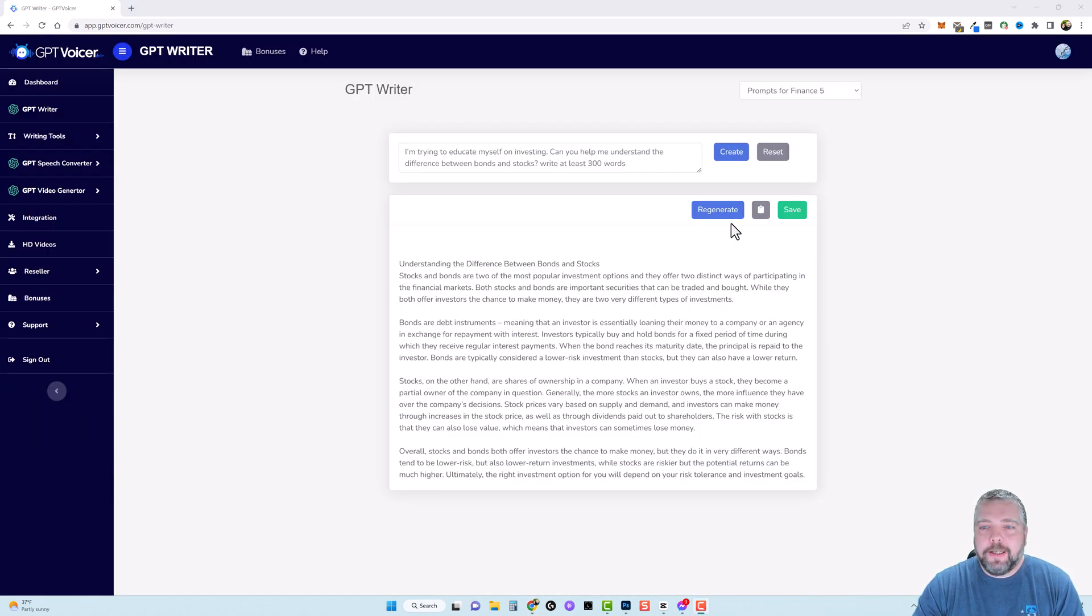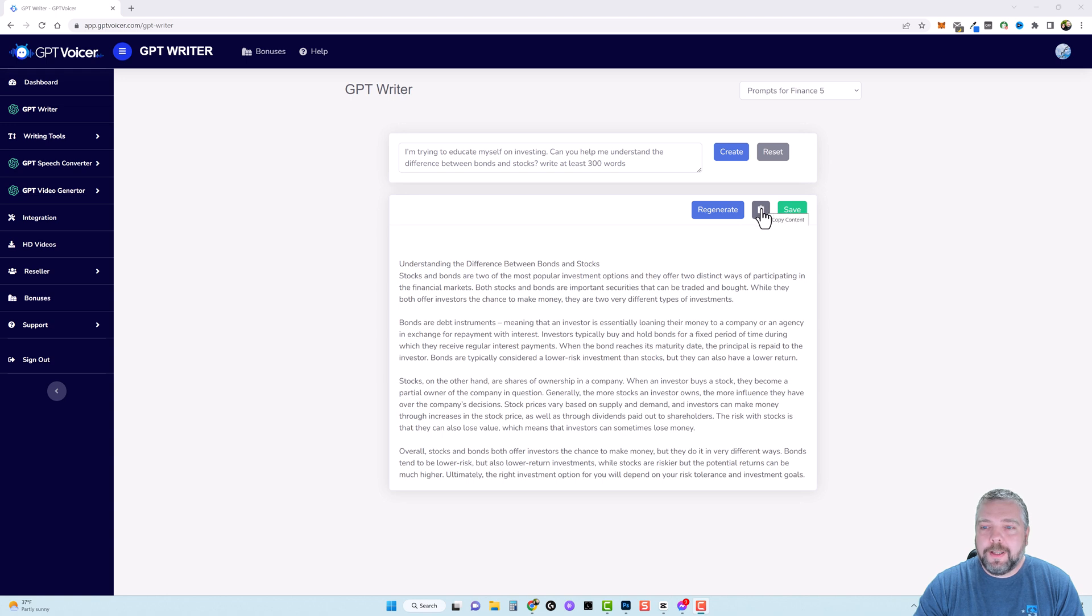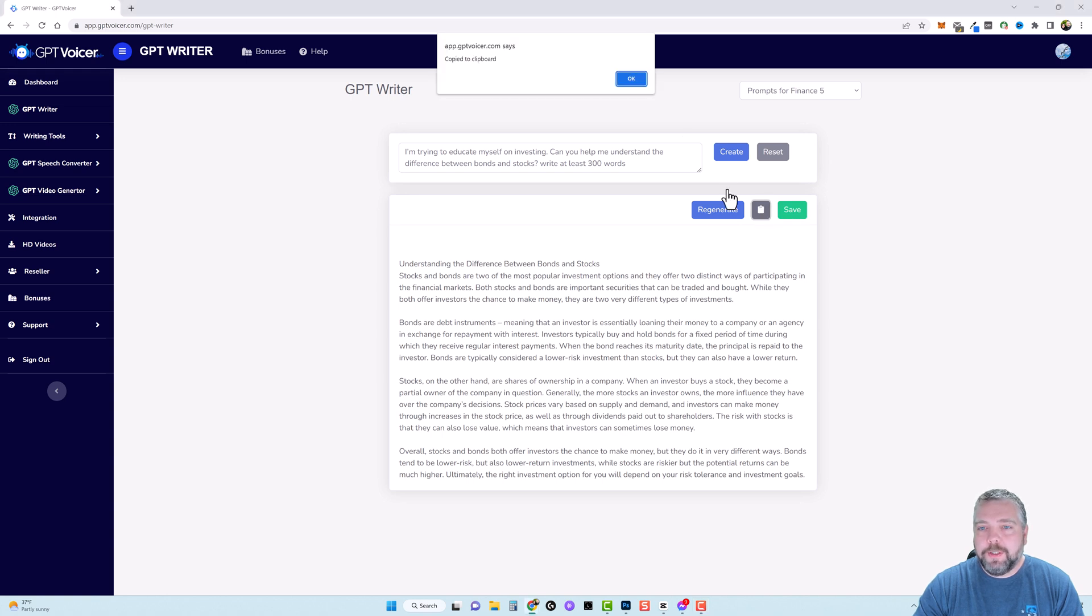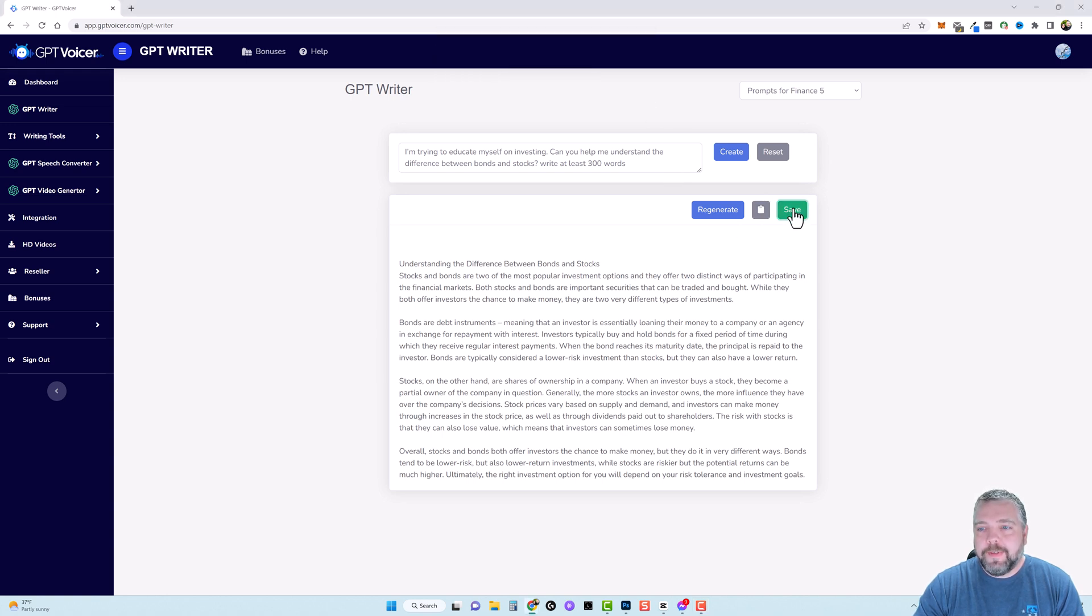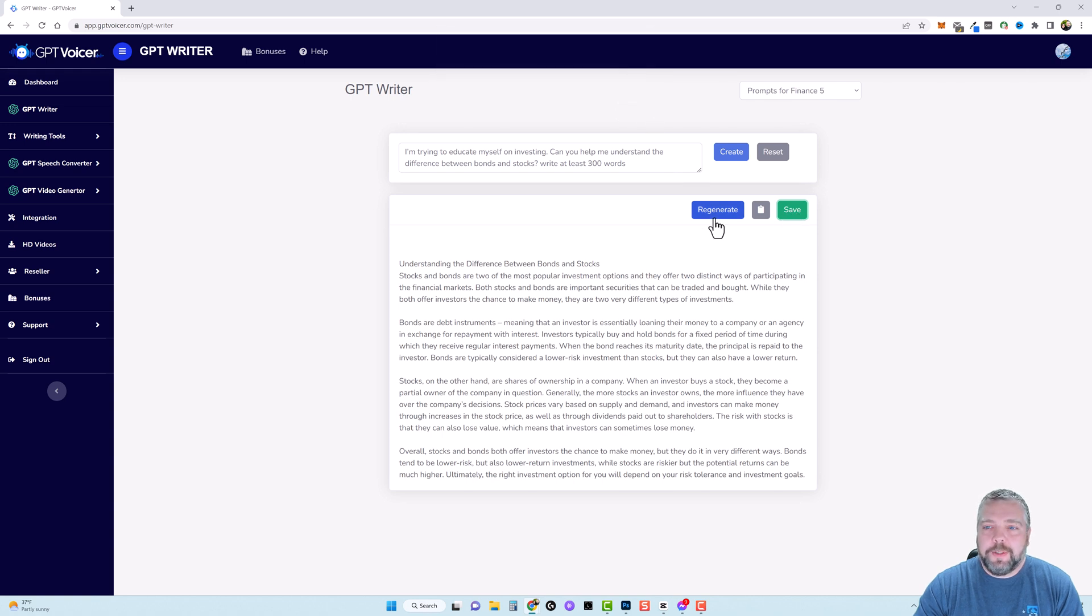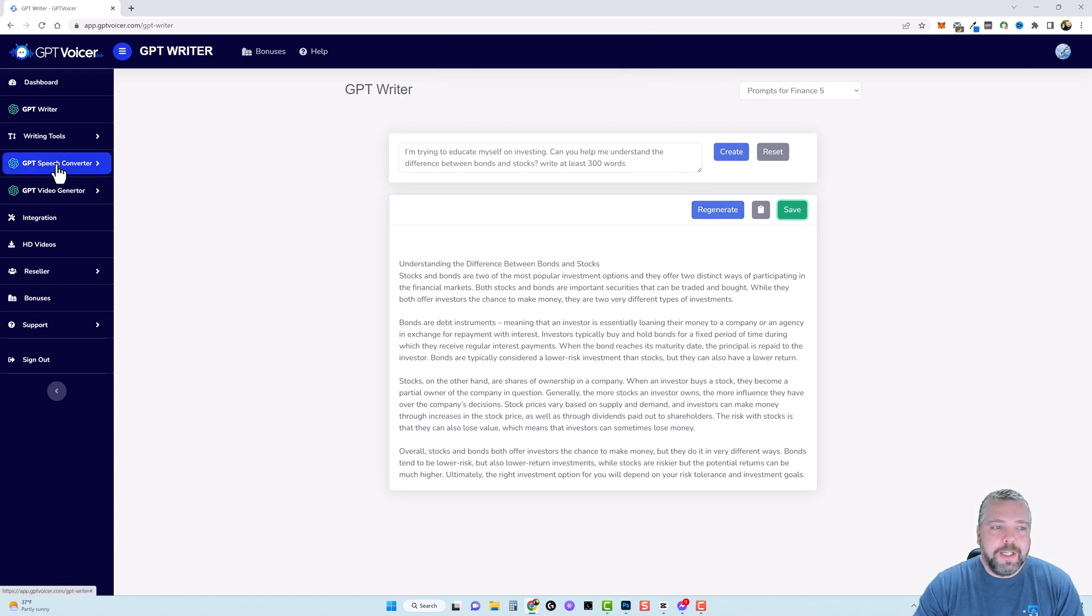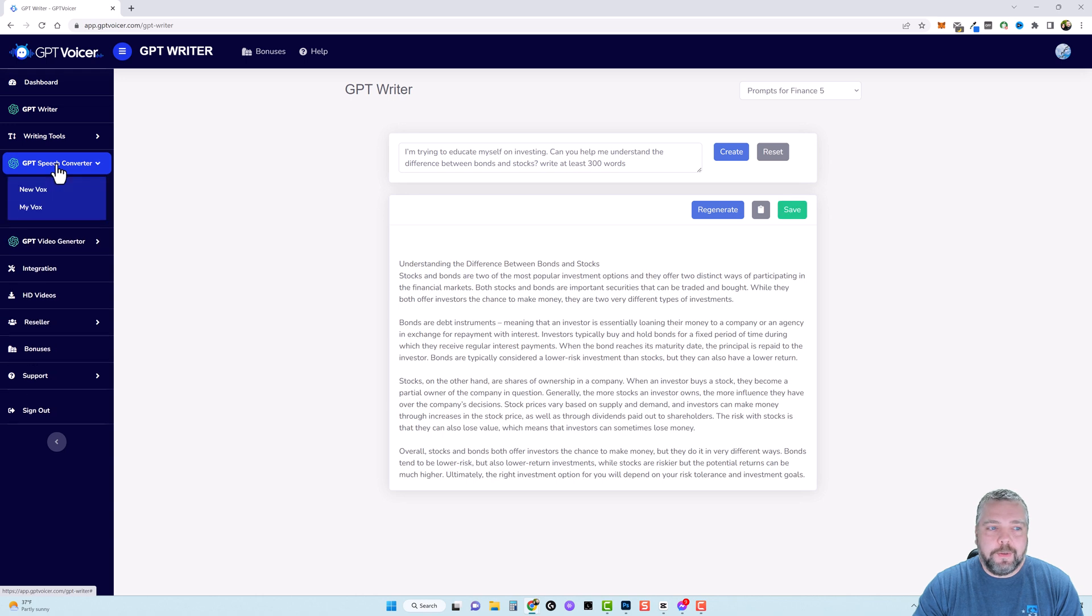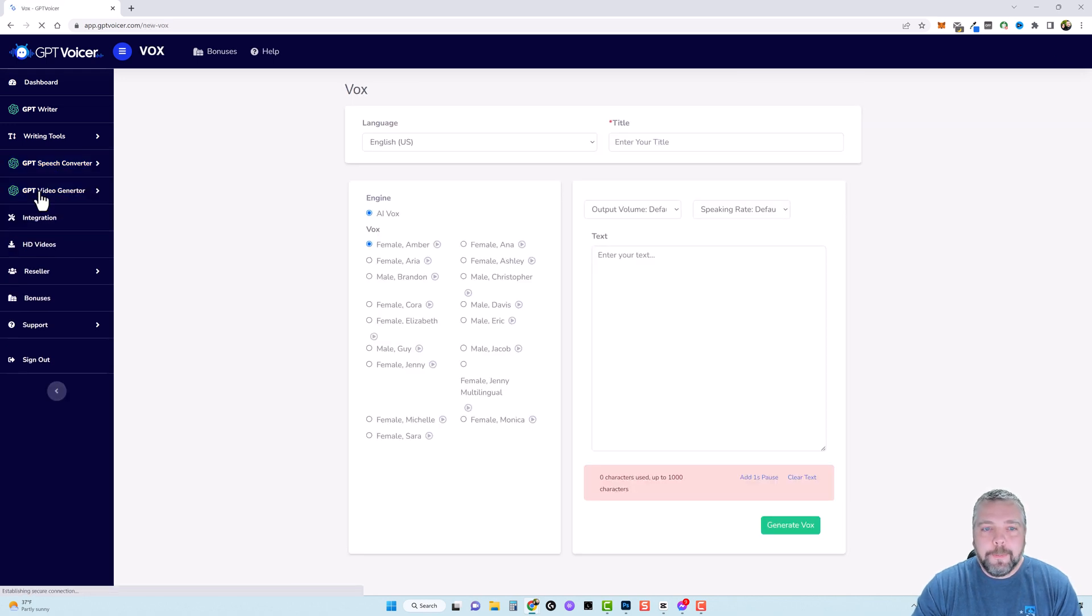I can copy the content to the clipboard which I'm going to do and then I'm also going to save it so I can use it again later if I want to. Now I'm going to come over to GPT speech converter and click on it. Now I'm going to click on new vox. This stands for new voiceover and what we want to do is give this a title.